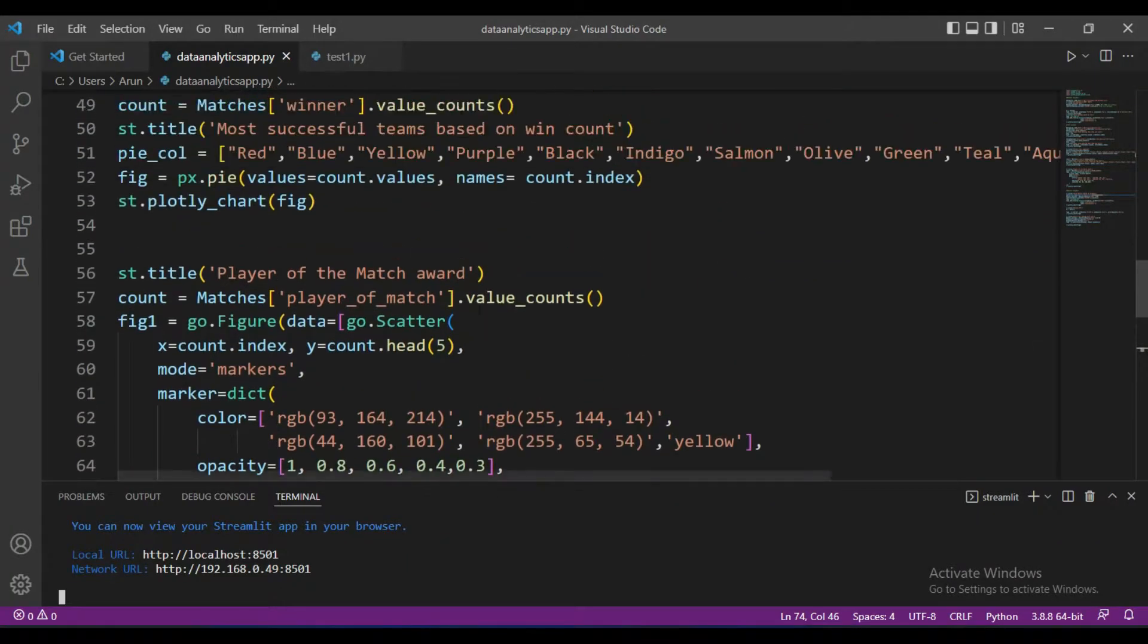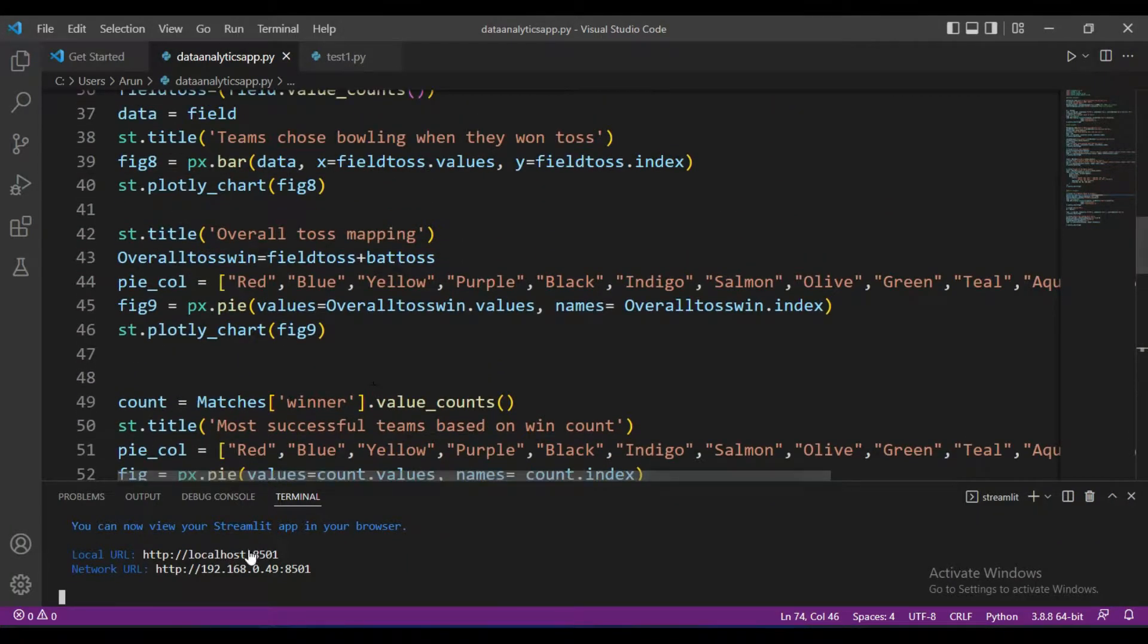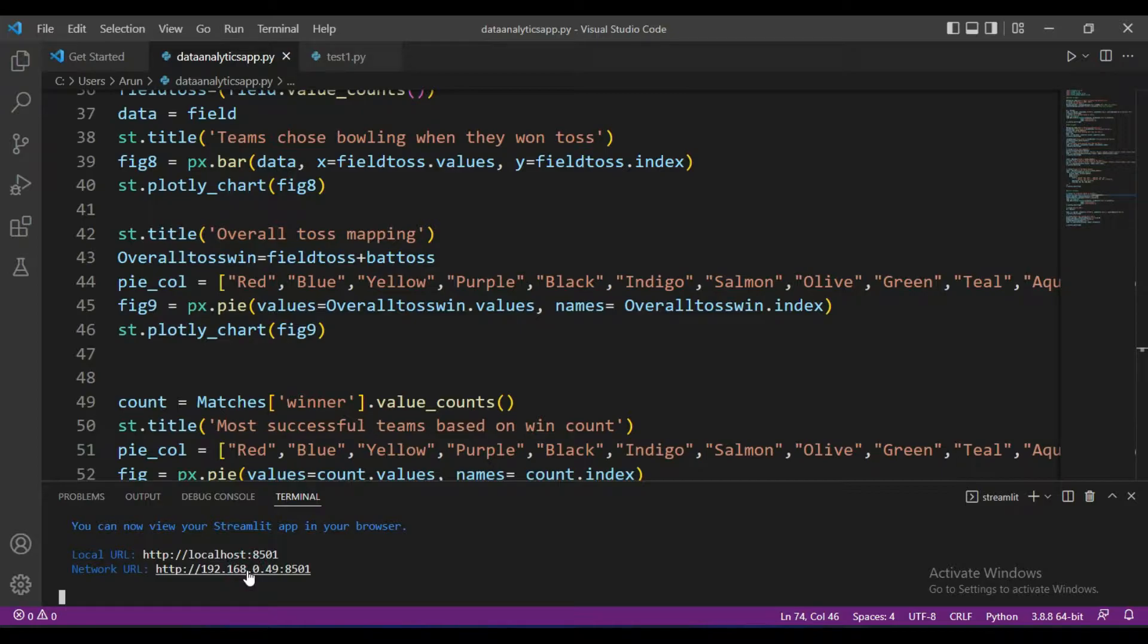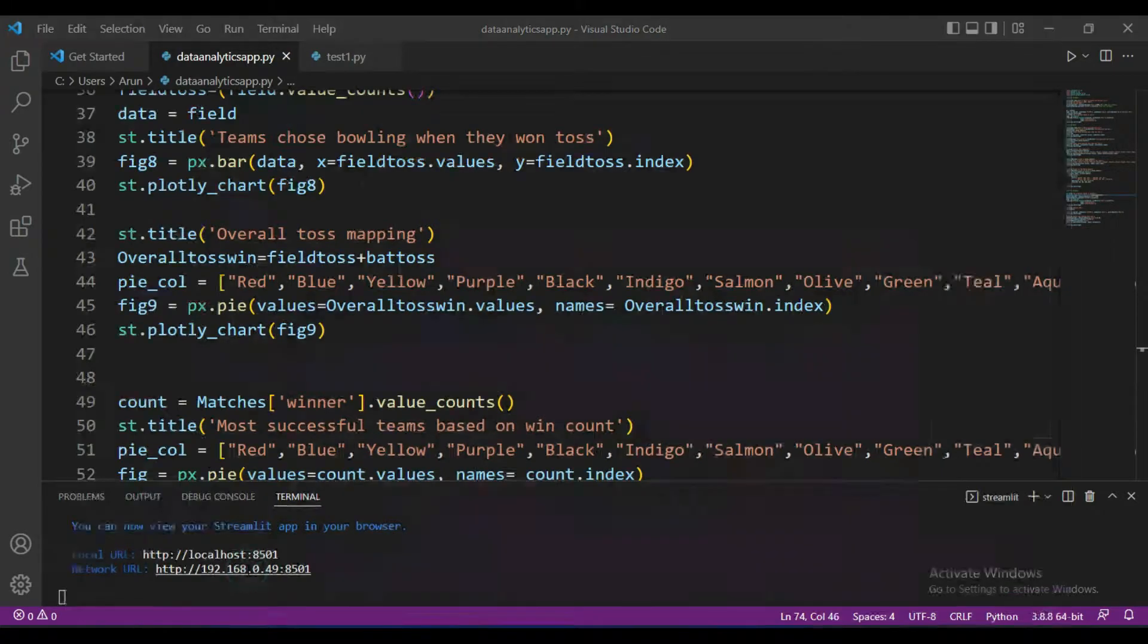Hello Python programmers, this is AK. In the last video we saw how to create a data analytics web application using Streamlit and Python. In this video I'm going to show you how to upload this web application into cloud service.